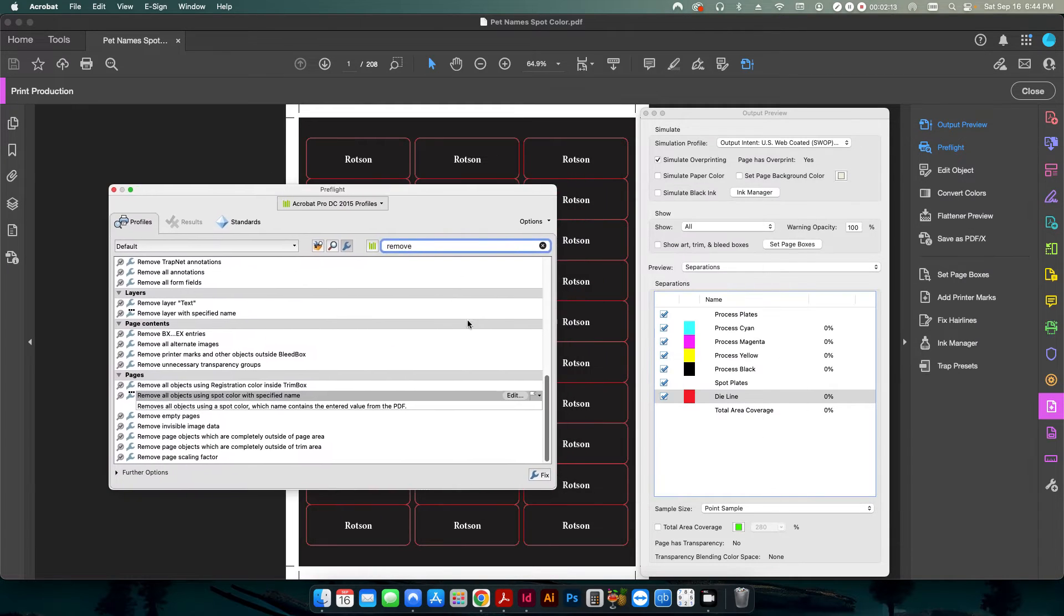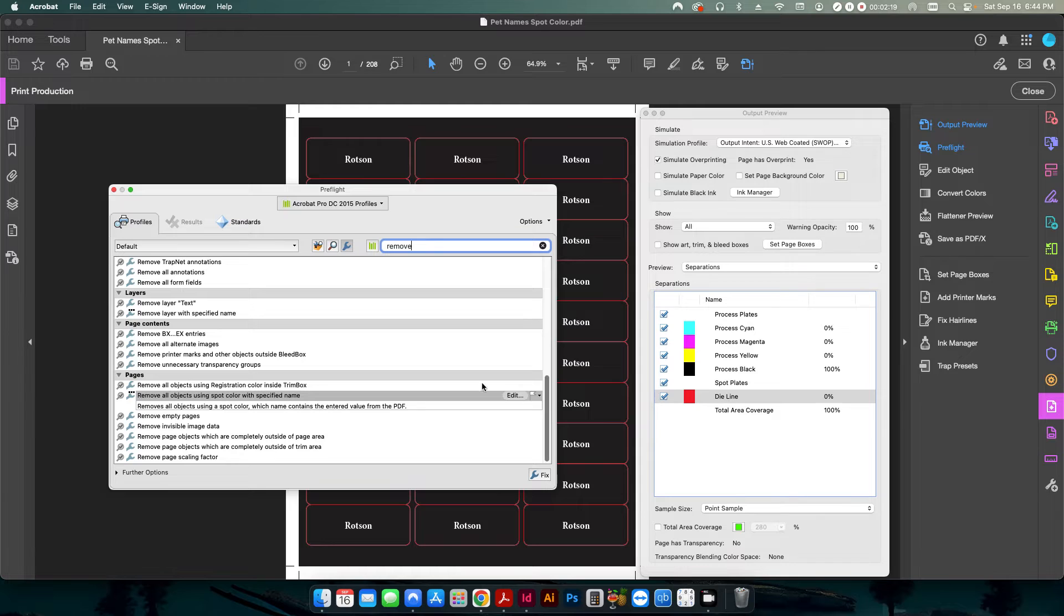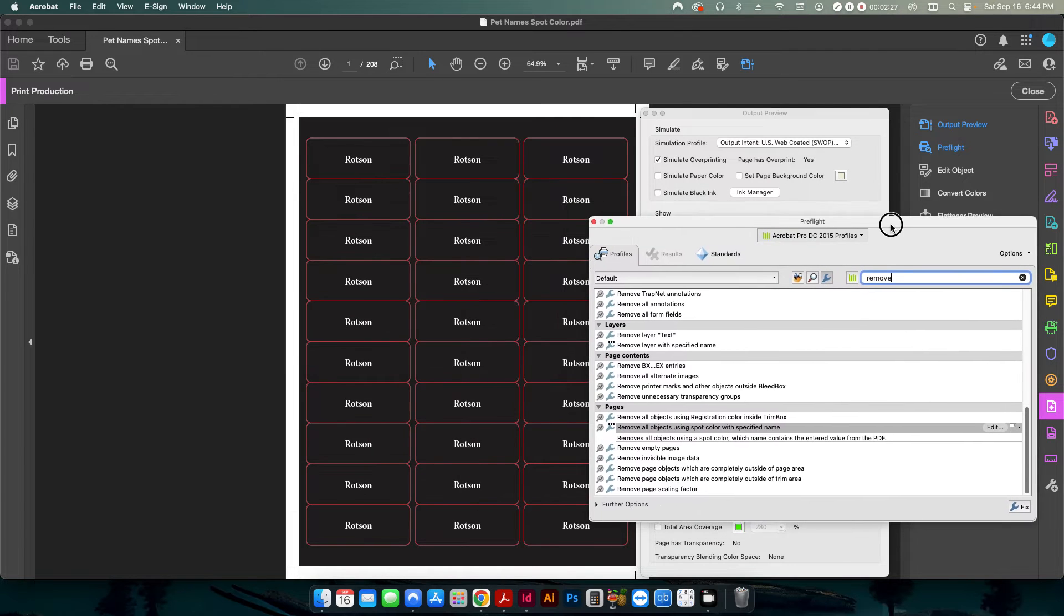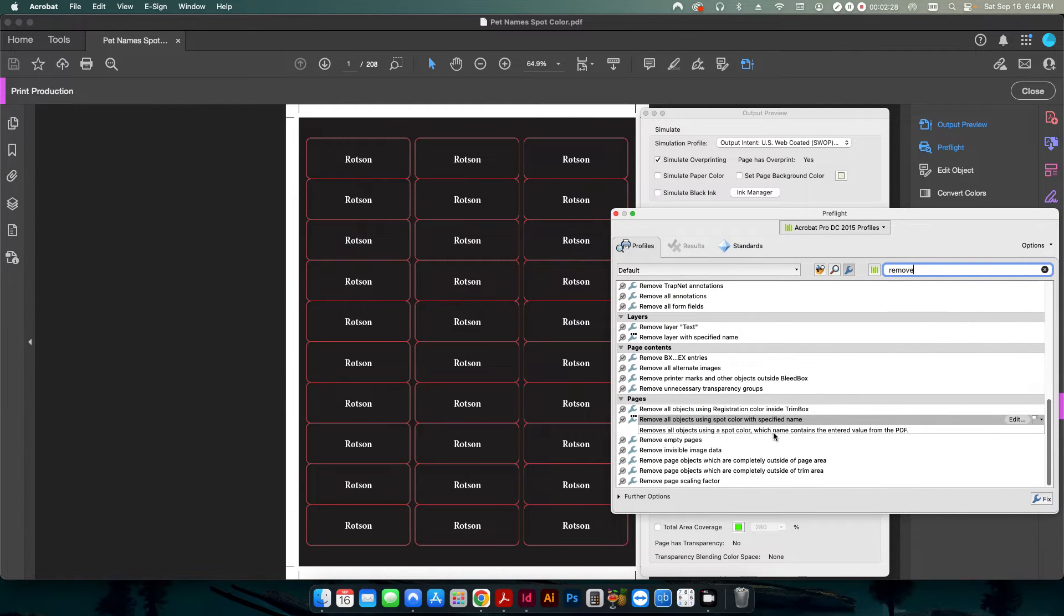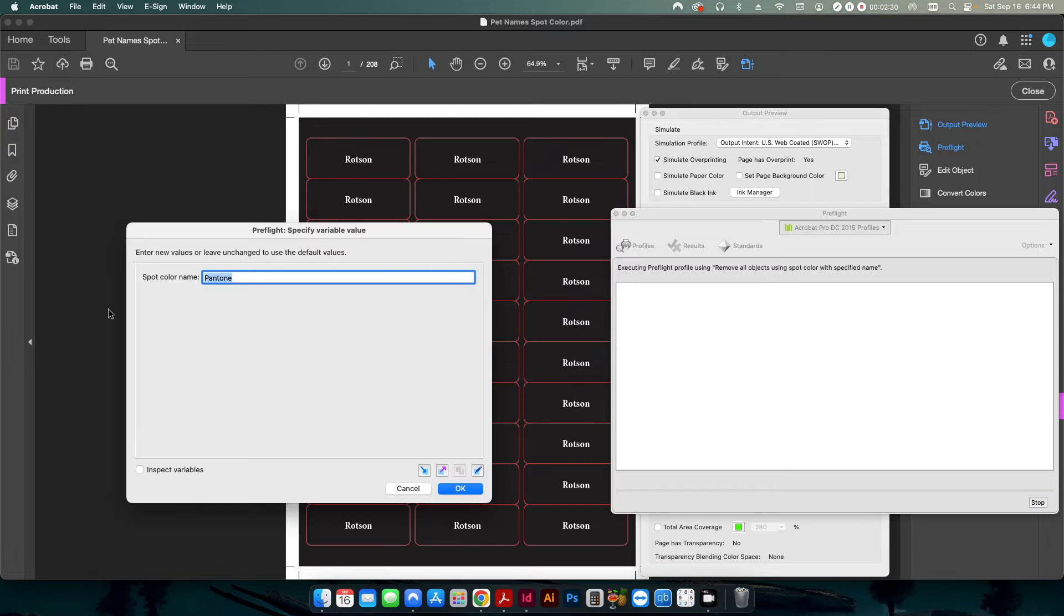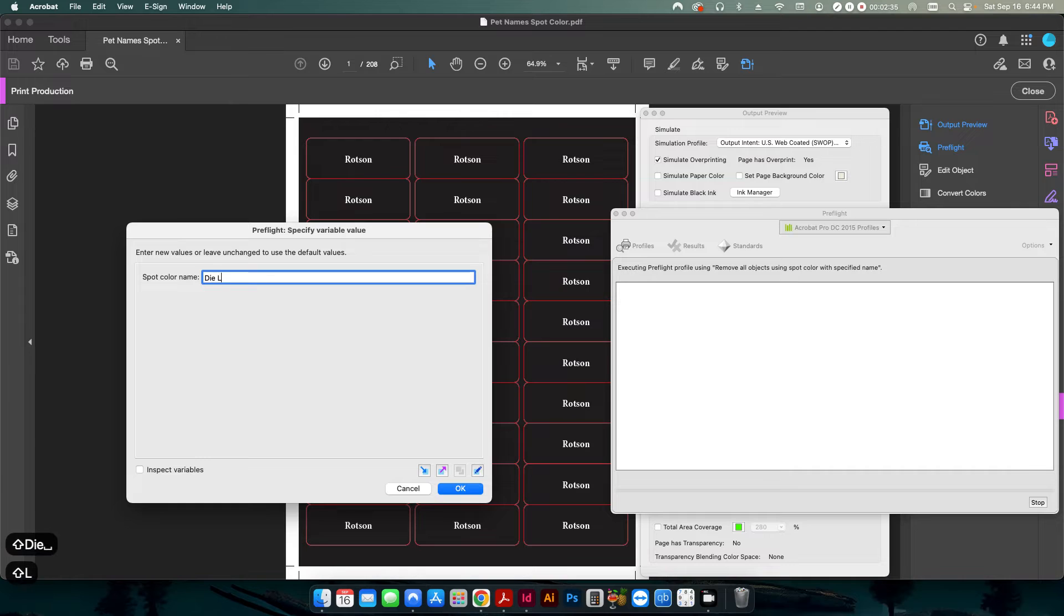Now, before we do that, you need to double check and make sure exactly what your spot color is because this is all case sensitive. So in this case, I need to cap or capitalize the D and the L and I need to put a space in between when I type in the information. By double click, it prompts me to put in what the name of the spot color is. So I'm going to put in die line exactly what I had for my output preview.